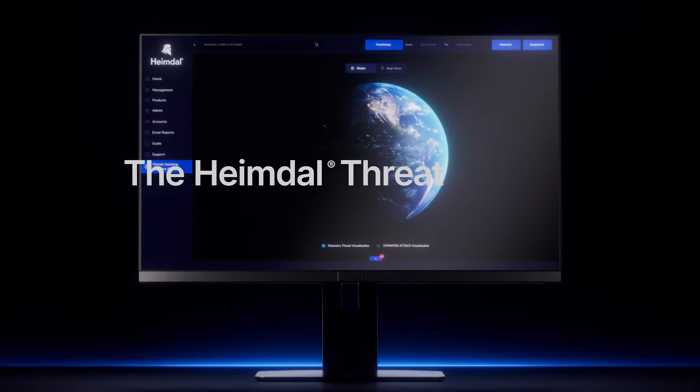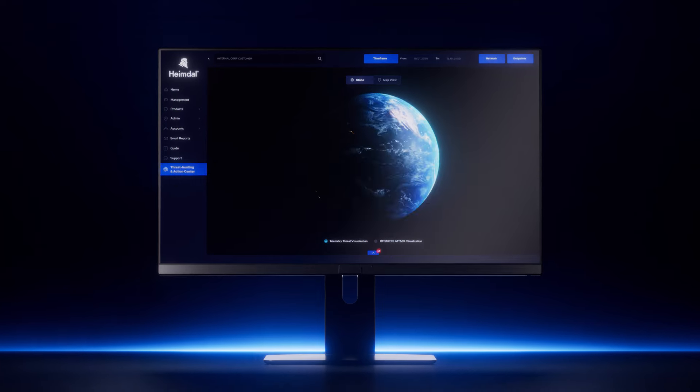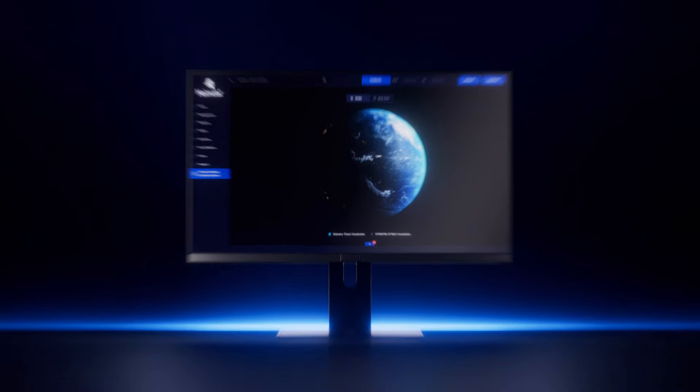This is the Heimdall Threat Hunting and Action Center. Discover a new era in cybersecurity.